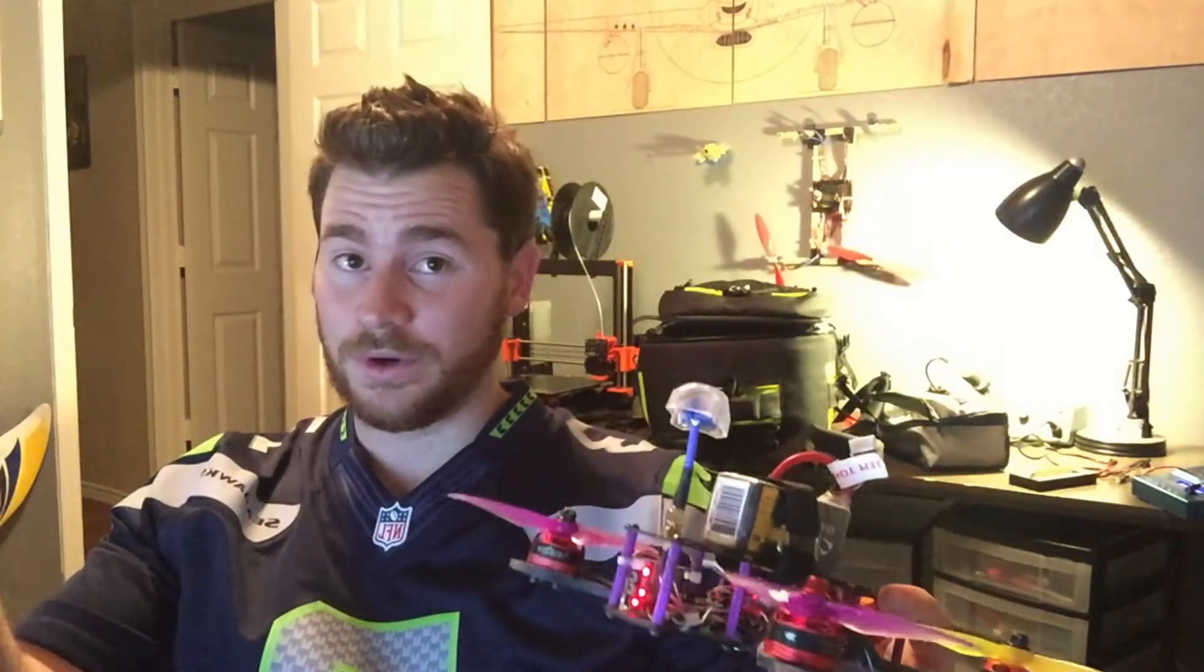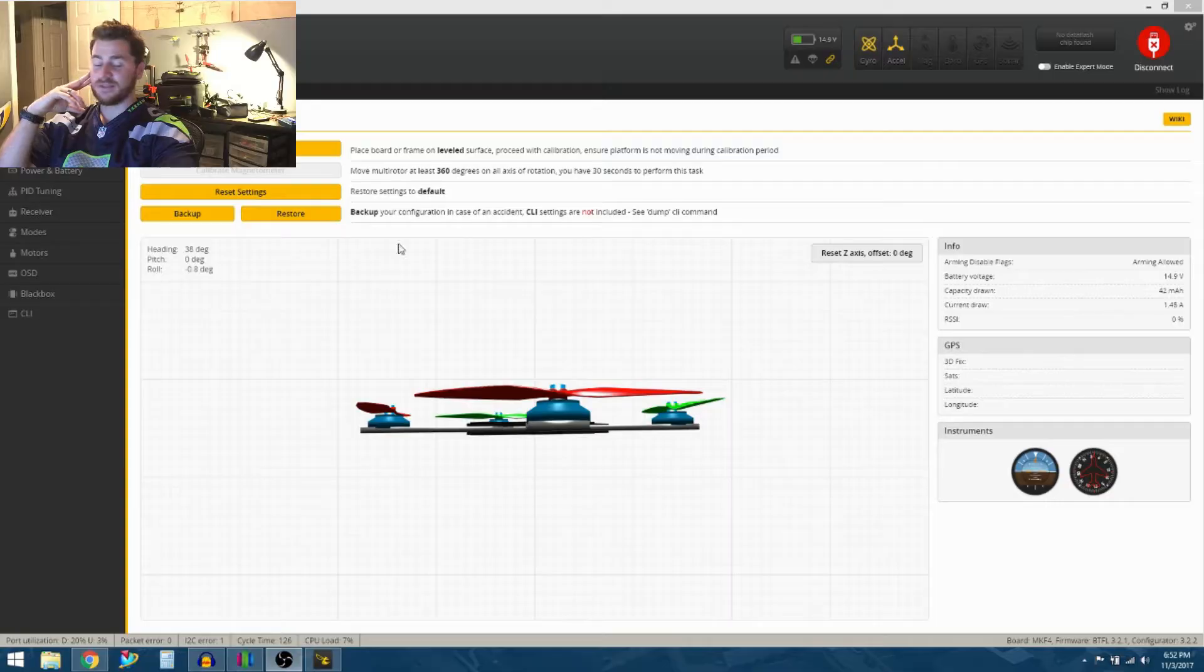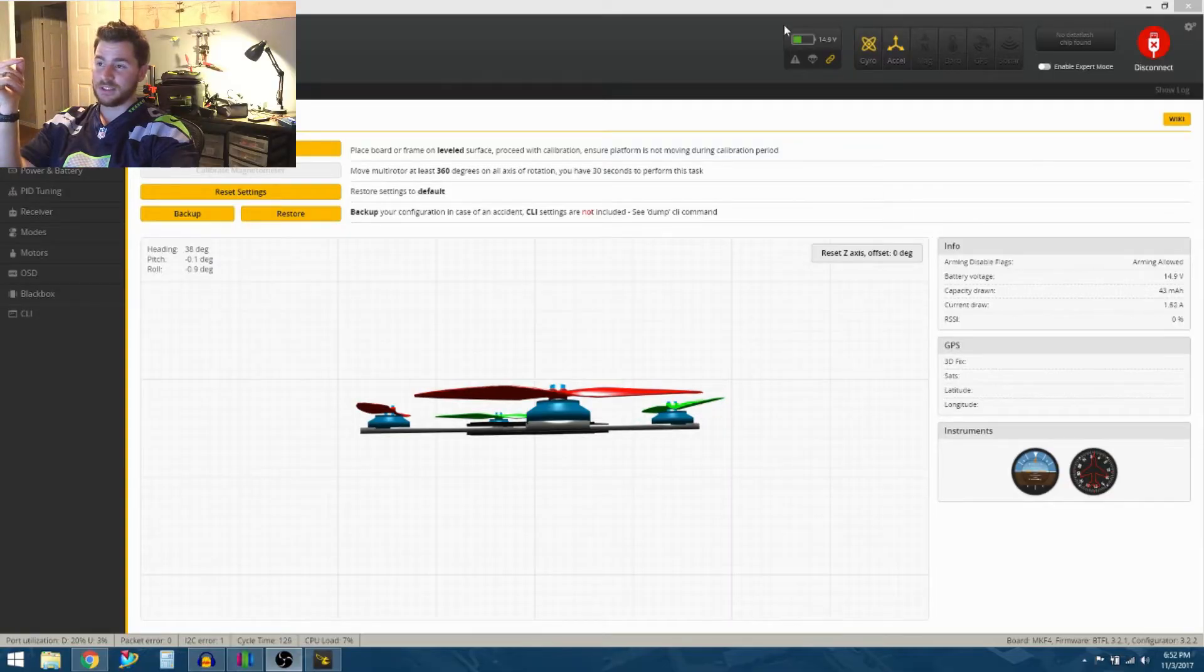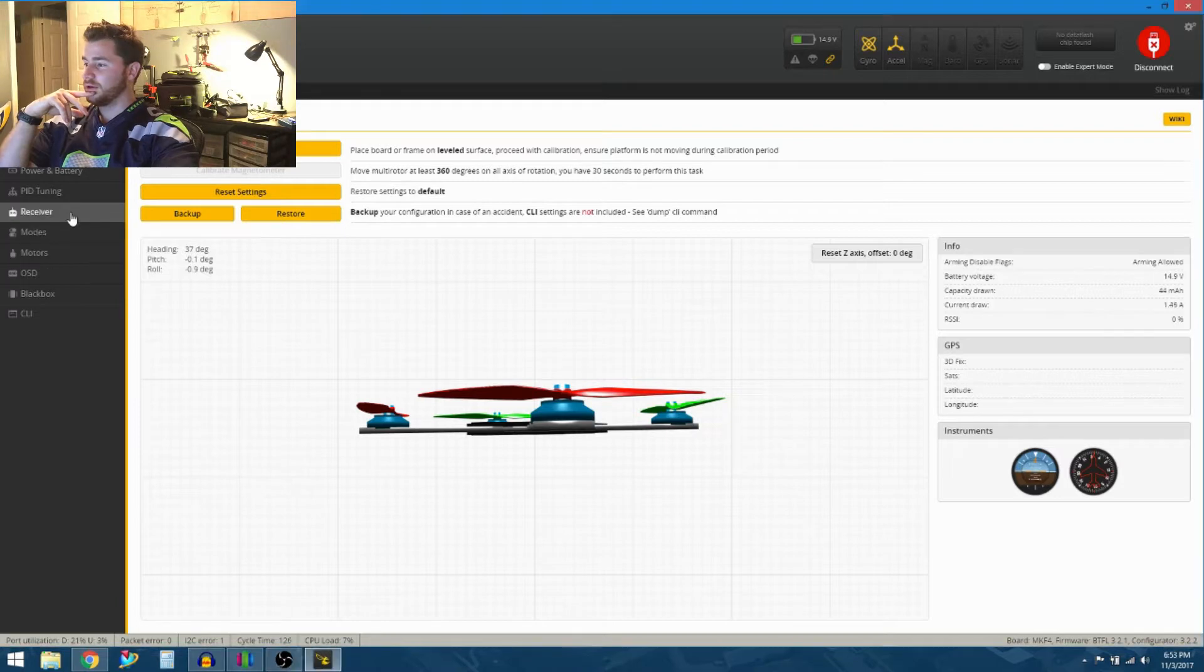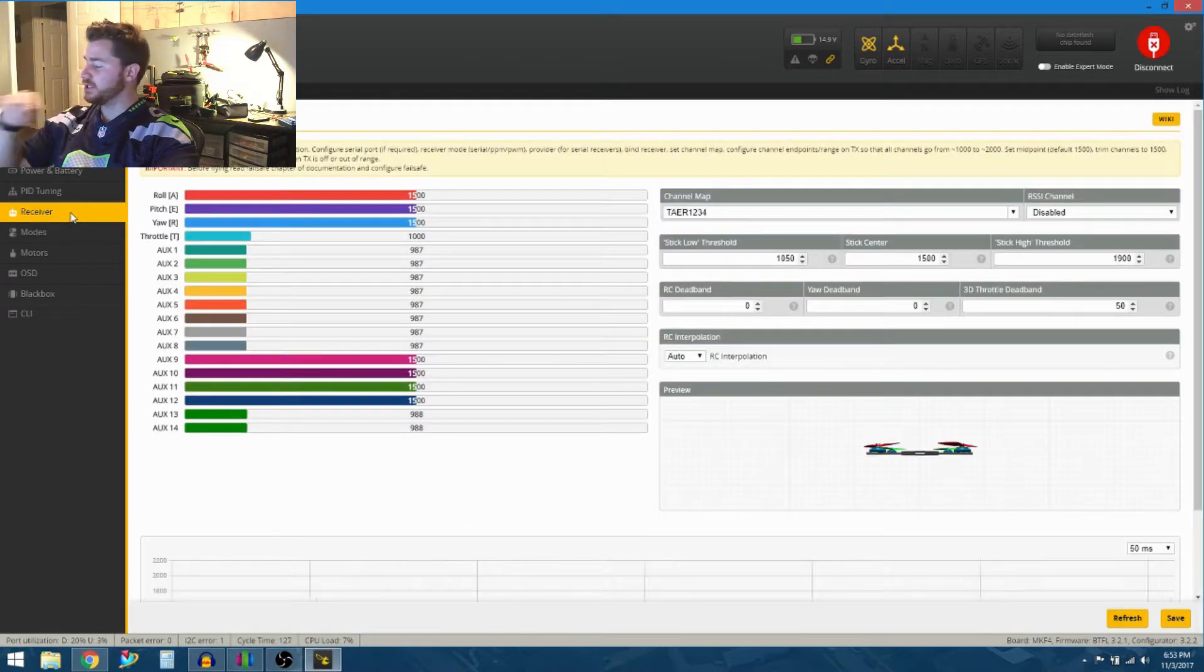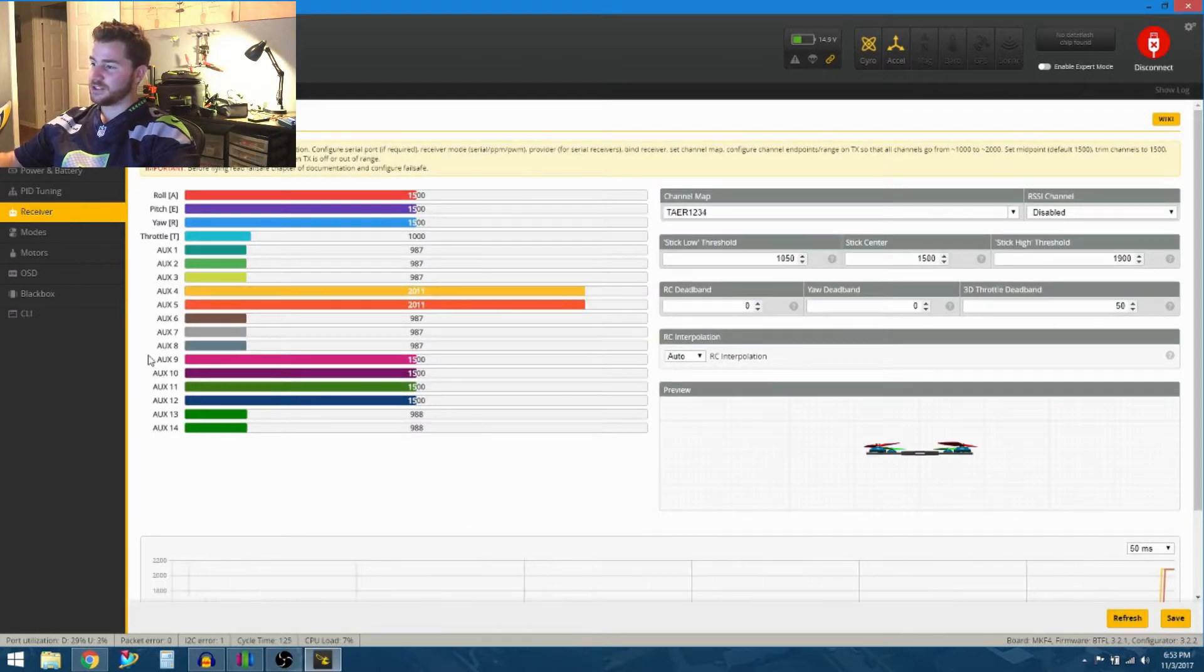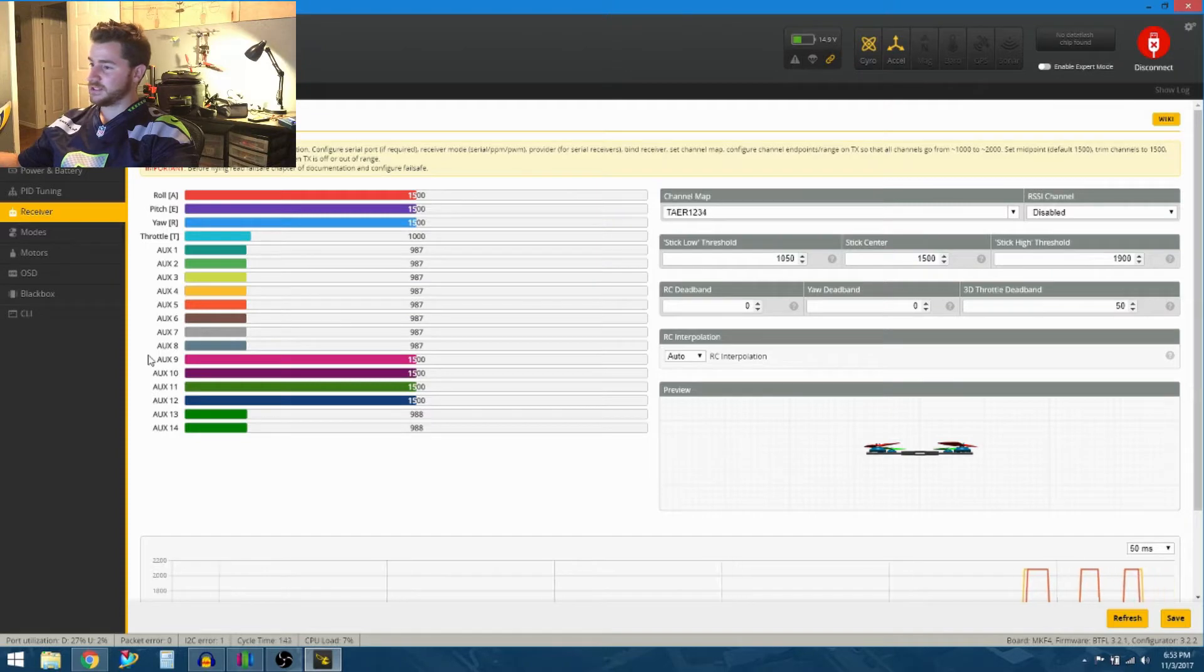Just to show you everything that's set up, we're going to jump into Betaflight here. I've got the quad powered up. You can see the volts are reading here. Jump into our receiver tab, show you my switches are active, all my sticks move, etc.